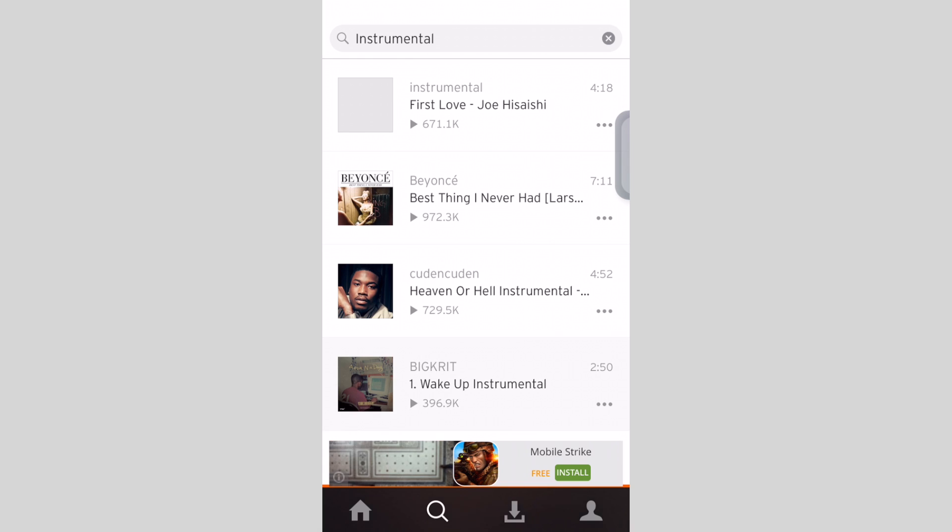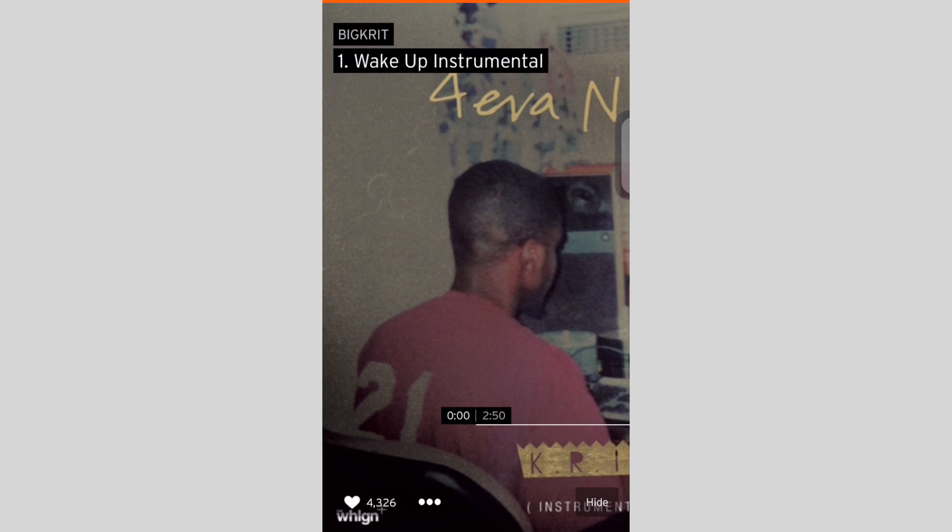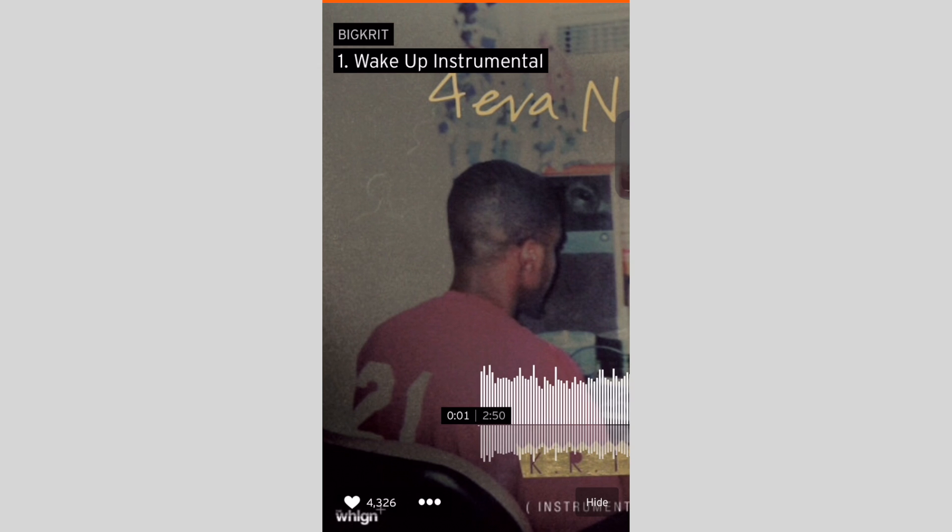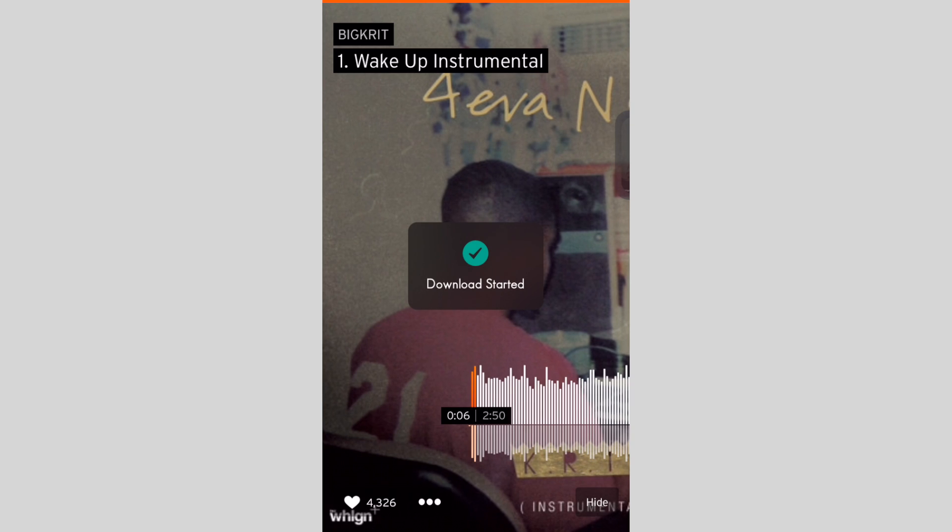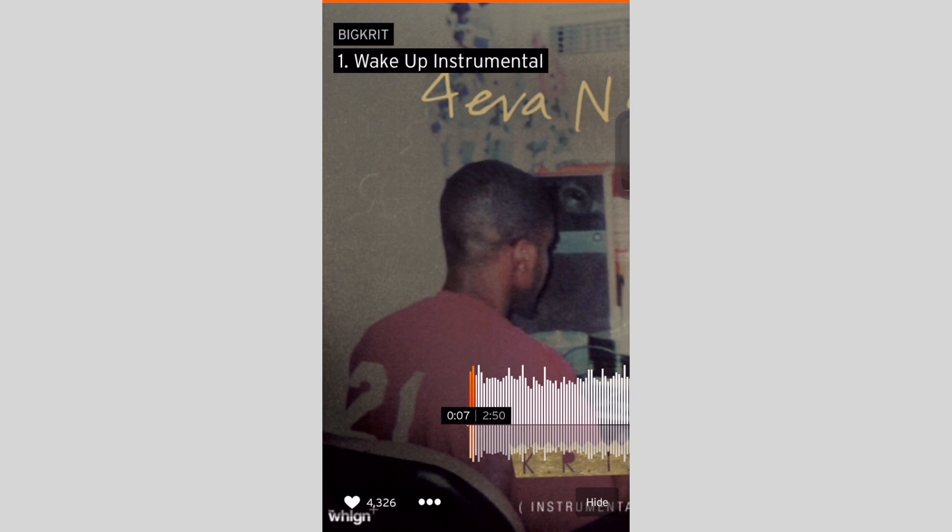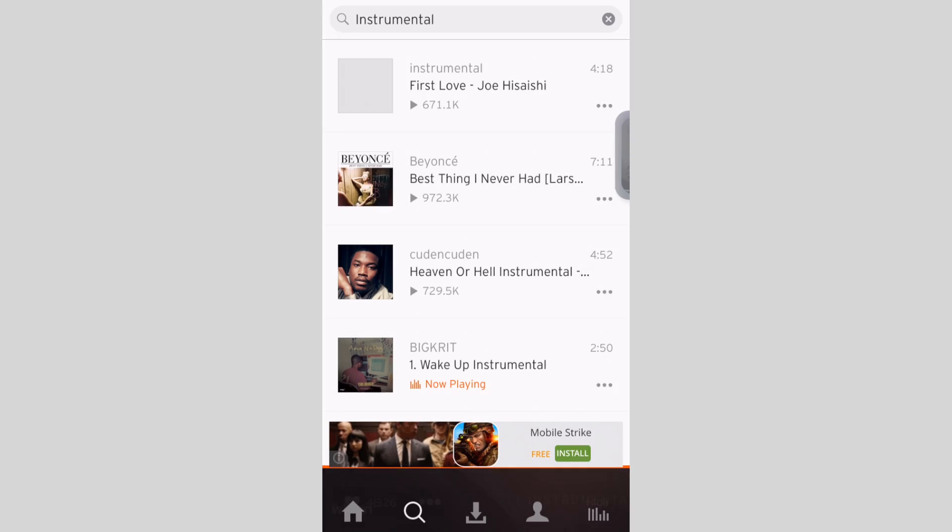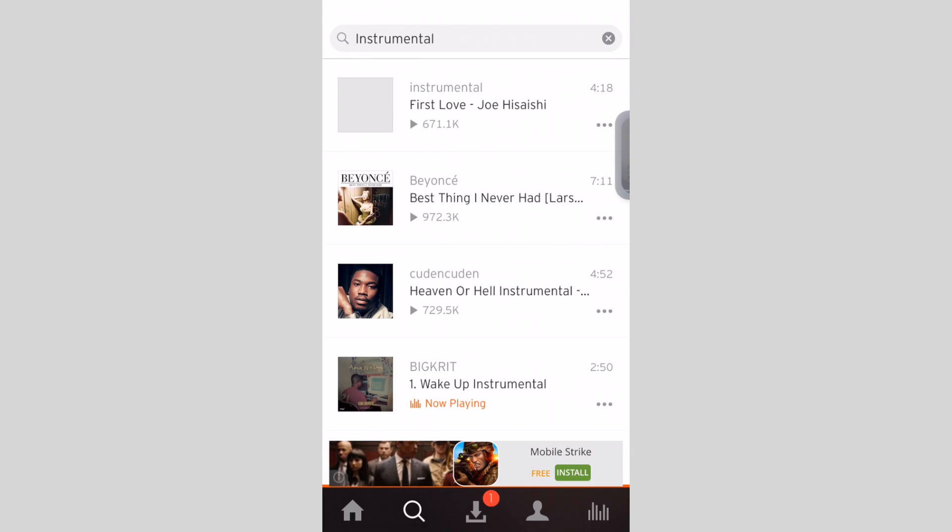I'm gonna click on the three dots, click Download Track. Once you're done, click Hide and go to the Downloads tab on the bottom.